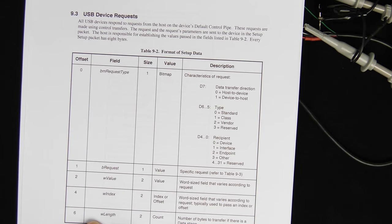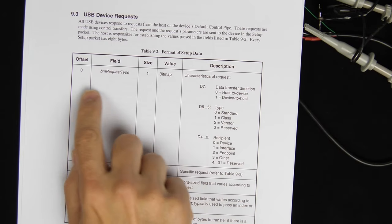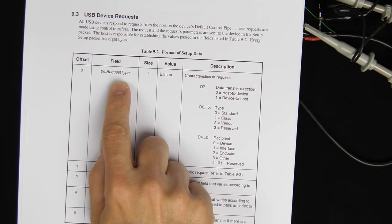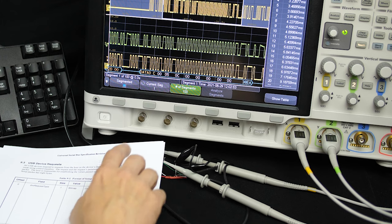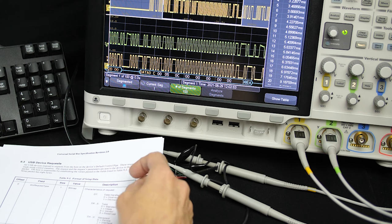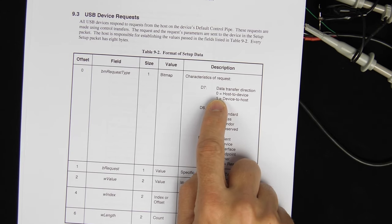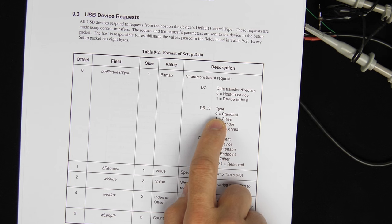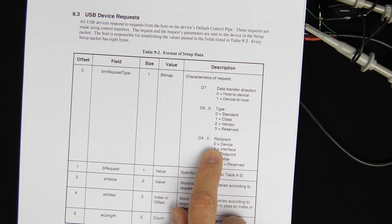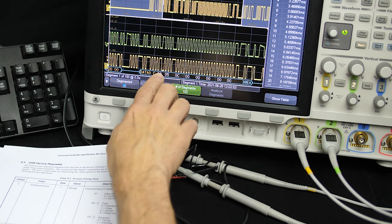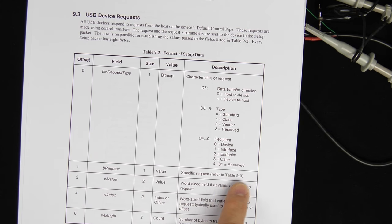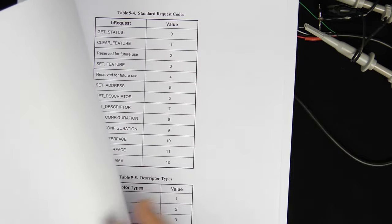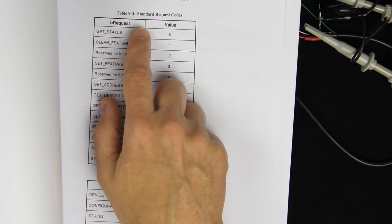The USB spec describes what we're seeing here. The first byte is the request type — it's basically a bitmap. In this case the first byte is 0x00, meaning host-to-device (the computer is talking to the keyboard), the request is a standard request, and the recipient is the device. The next byte, 5, is the specific request. Referring to table 9.4 in the spec, request type 5 is 'Set Address'.